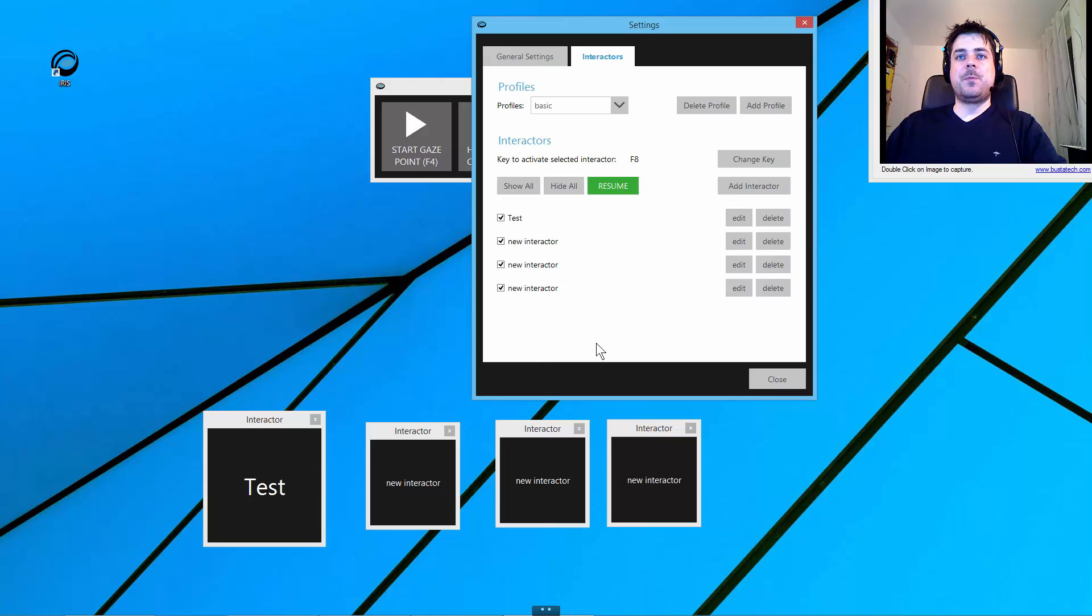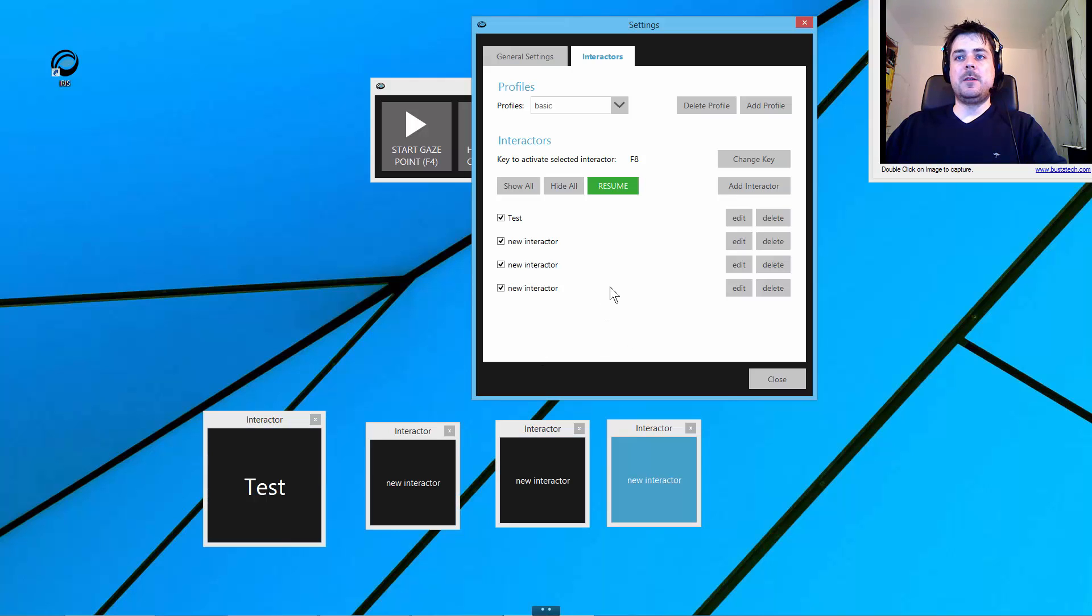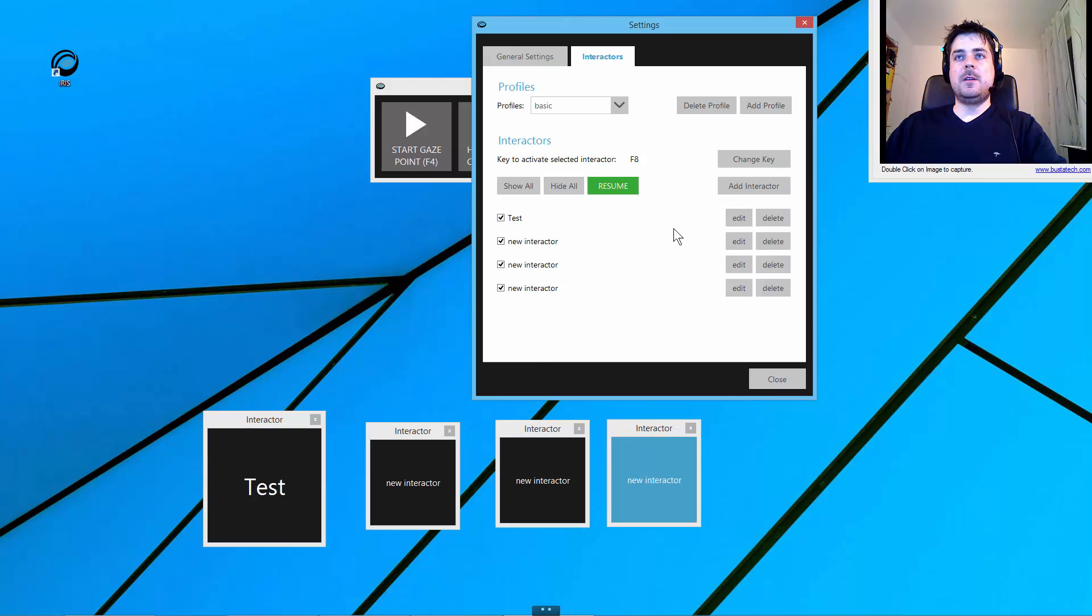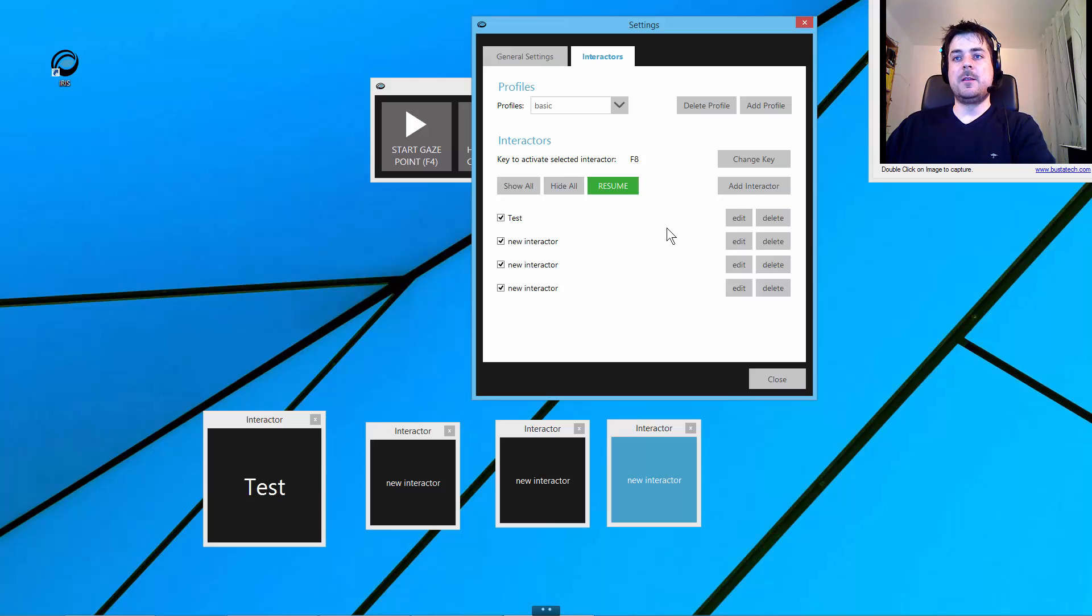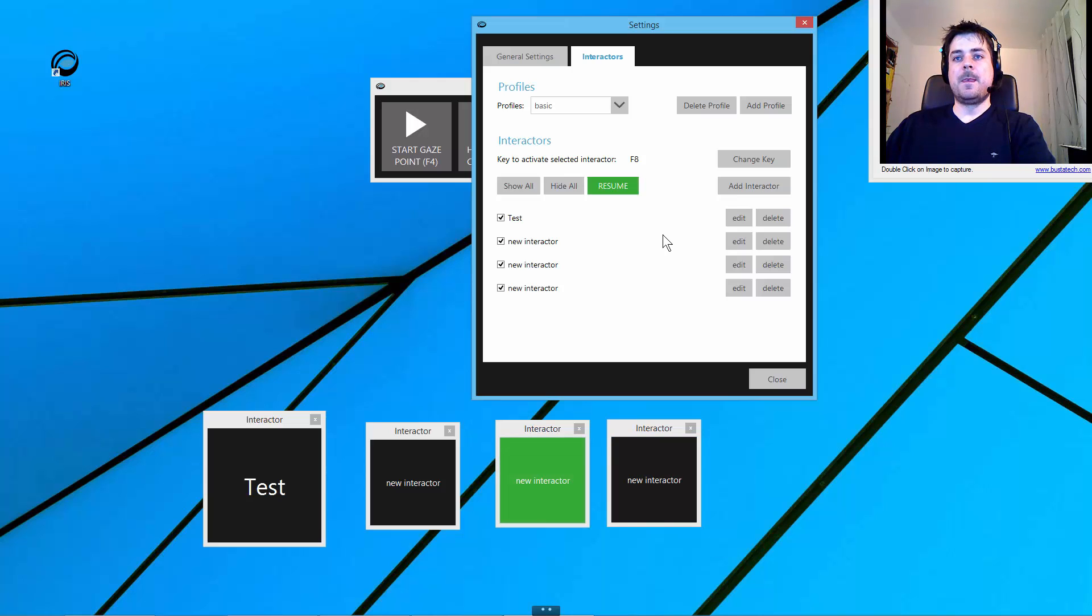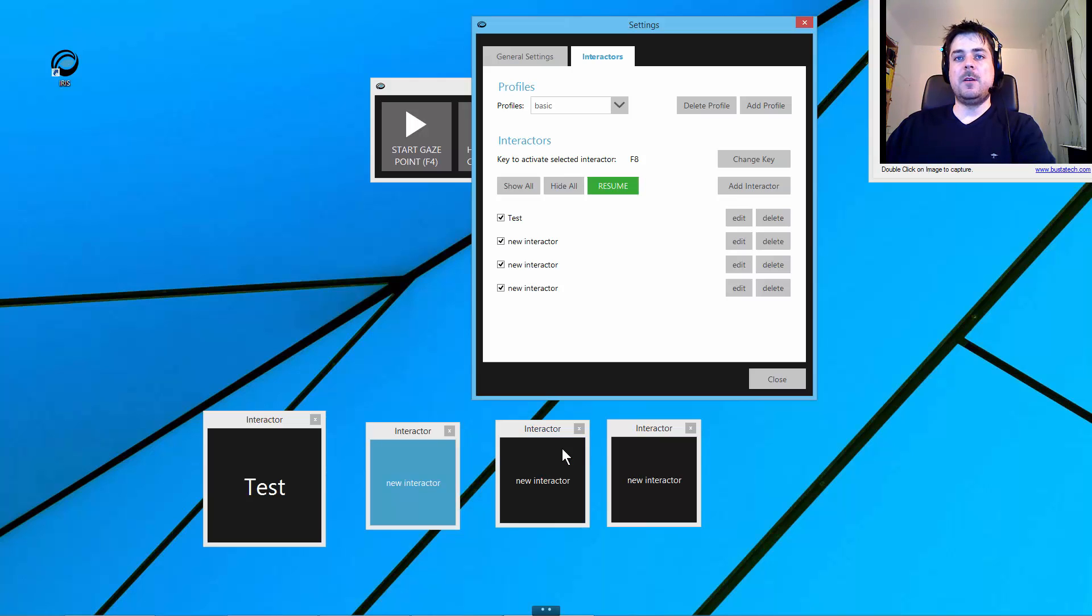What I have now is I can activate the interactors by actually pressing the F8 key. As you can see, I am looking at the interactor. It becomes selected as it is indicated by the blue color. When I now press my F8 key, it becomes activated.